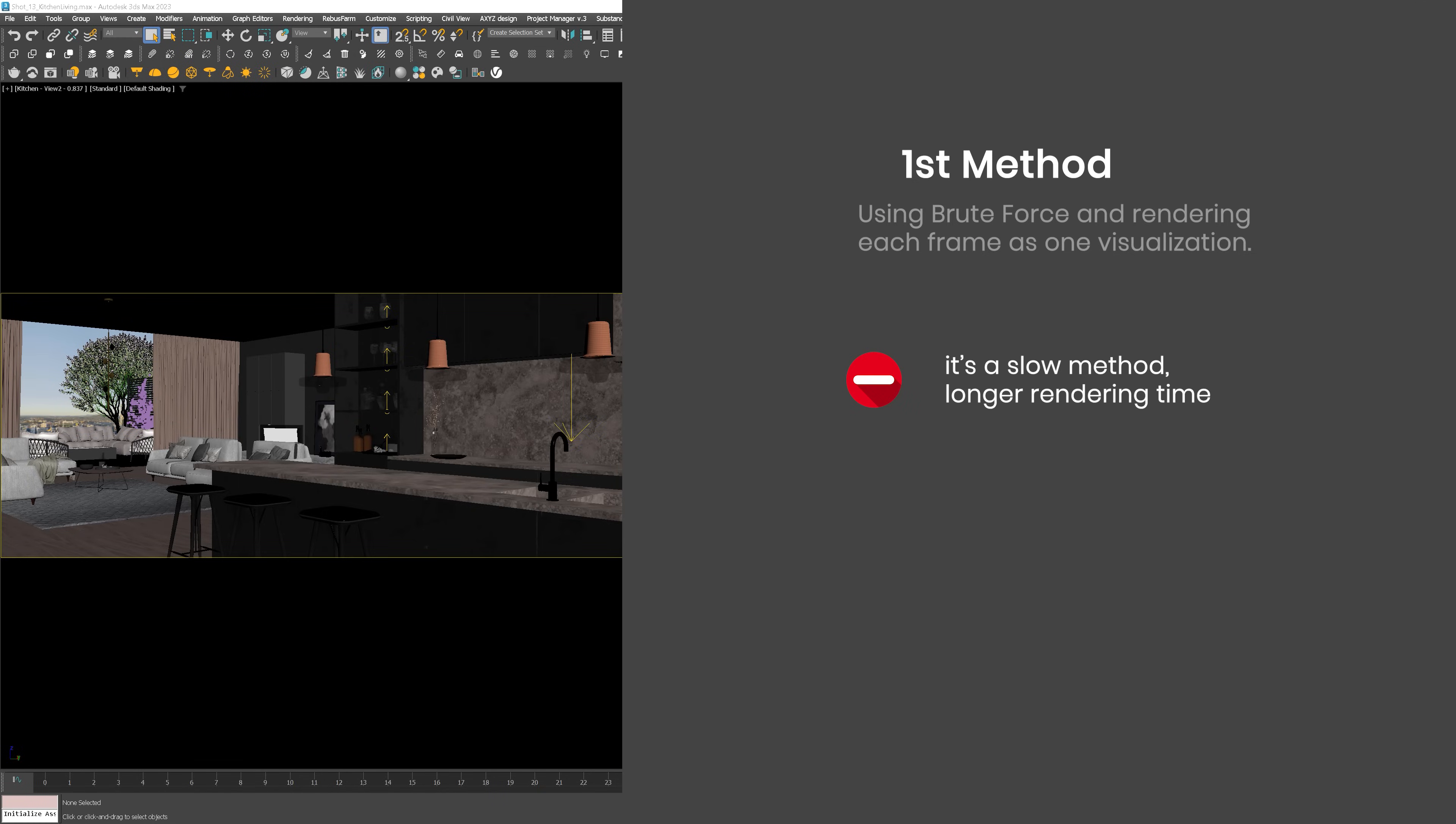The first one is longer but also more precise, so it will work well when you have, for example, lots of moving objects in the scene. This will prevent flickering.